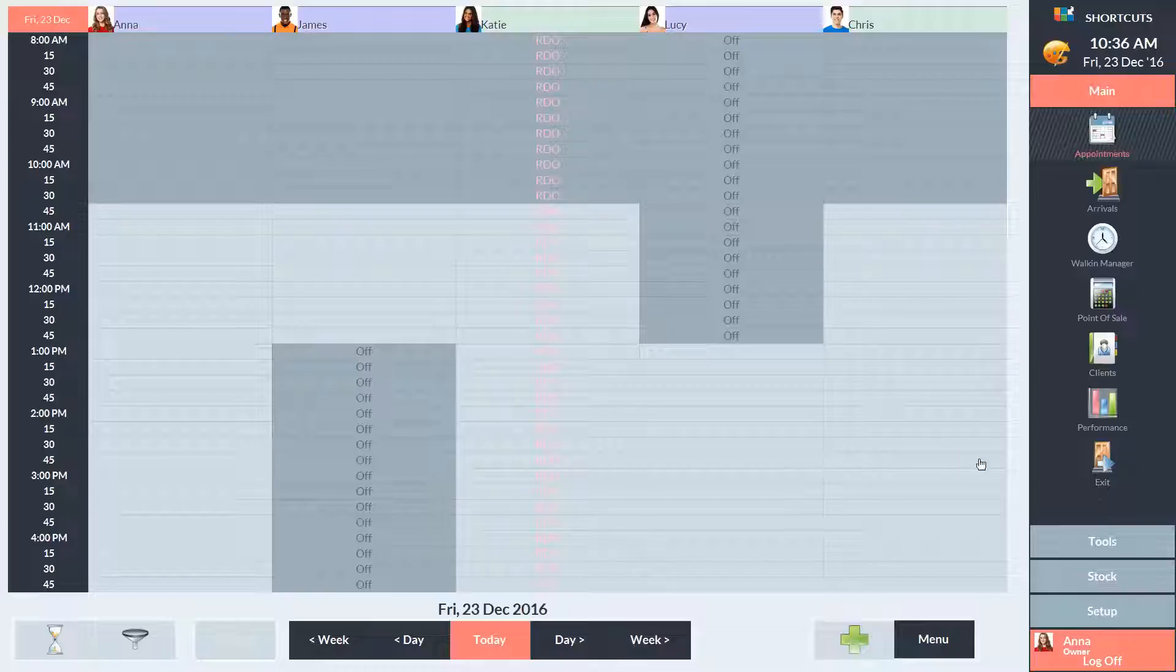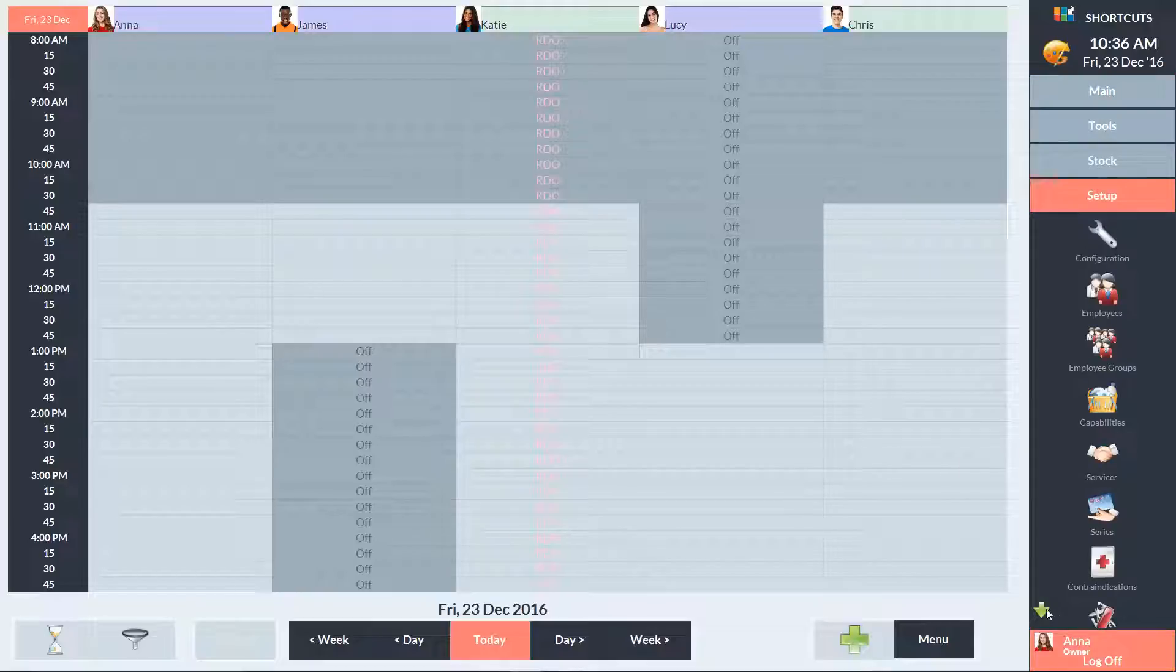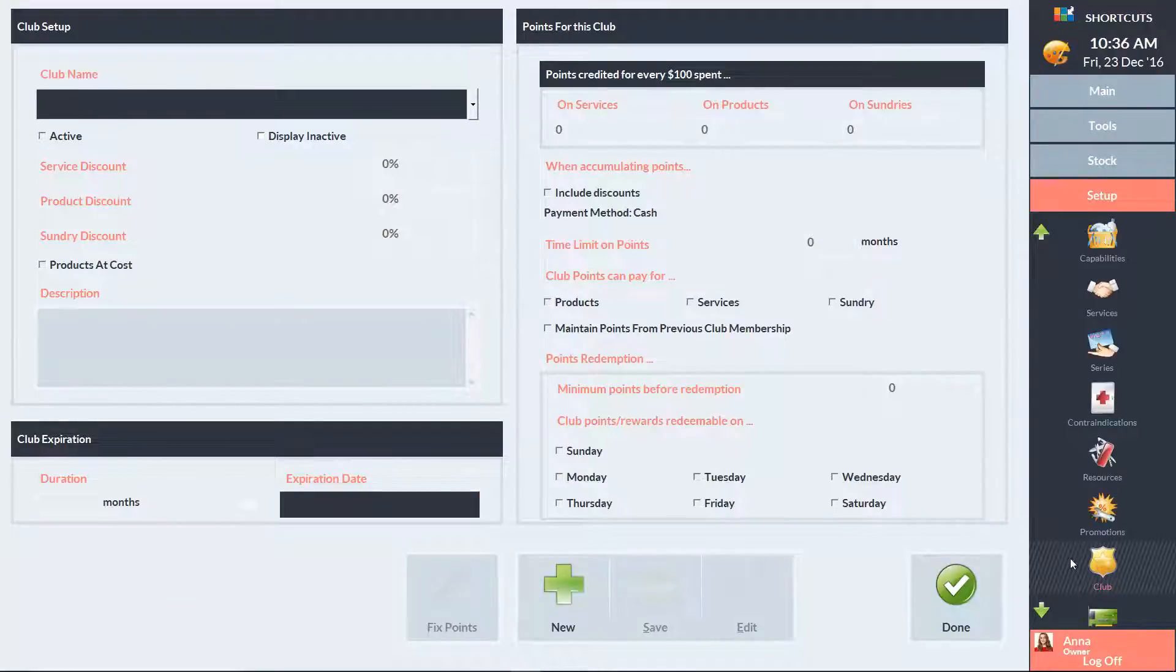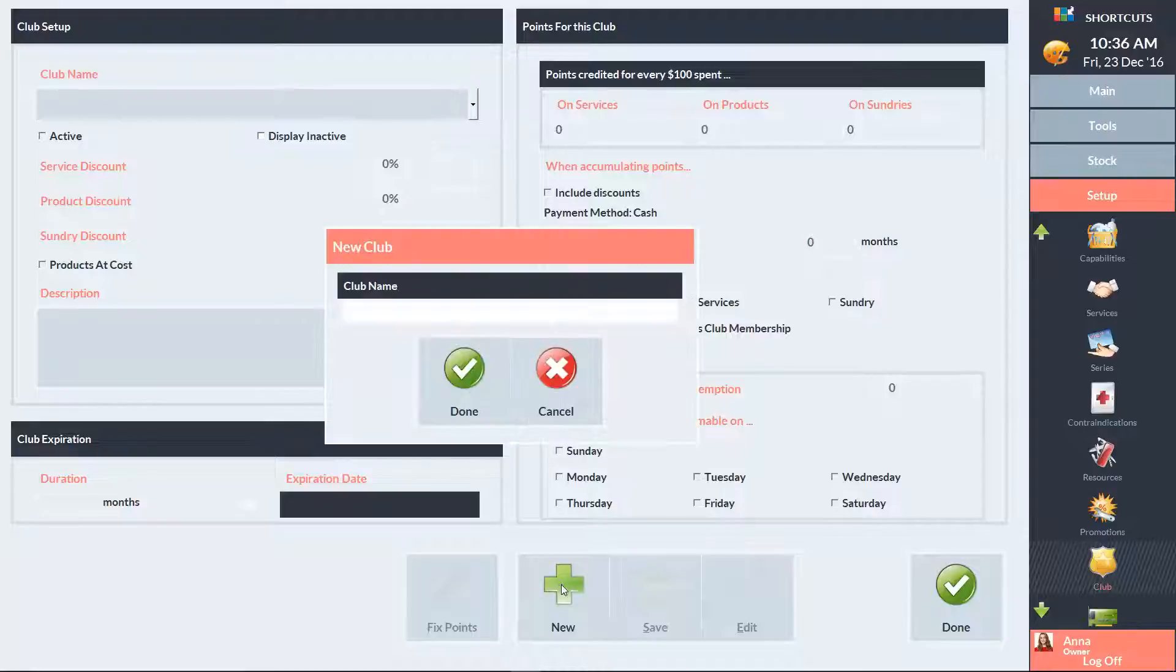To get started, click on the Setup menu, then scroll down and select Club. Press the New button to create a new club, then enter the name of the club.